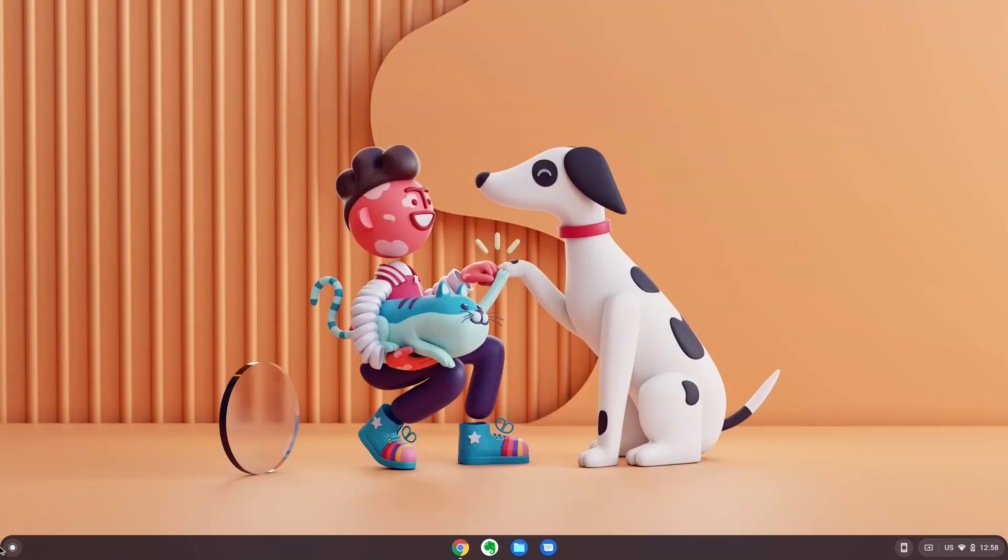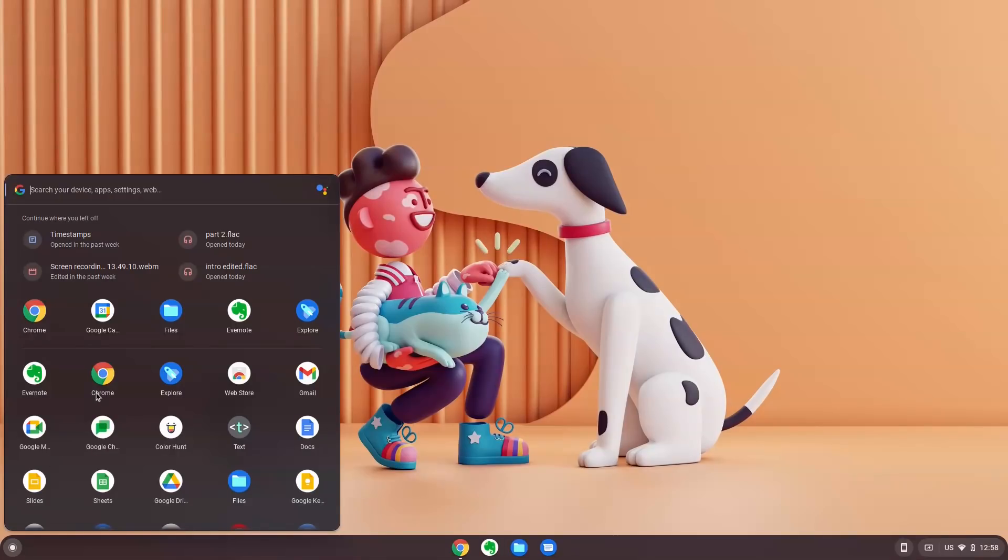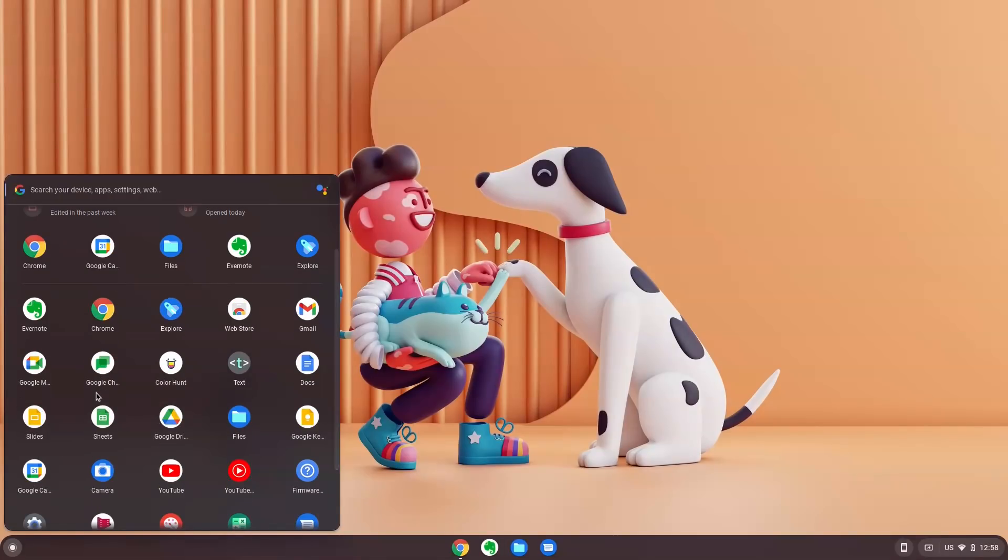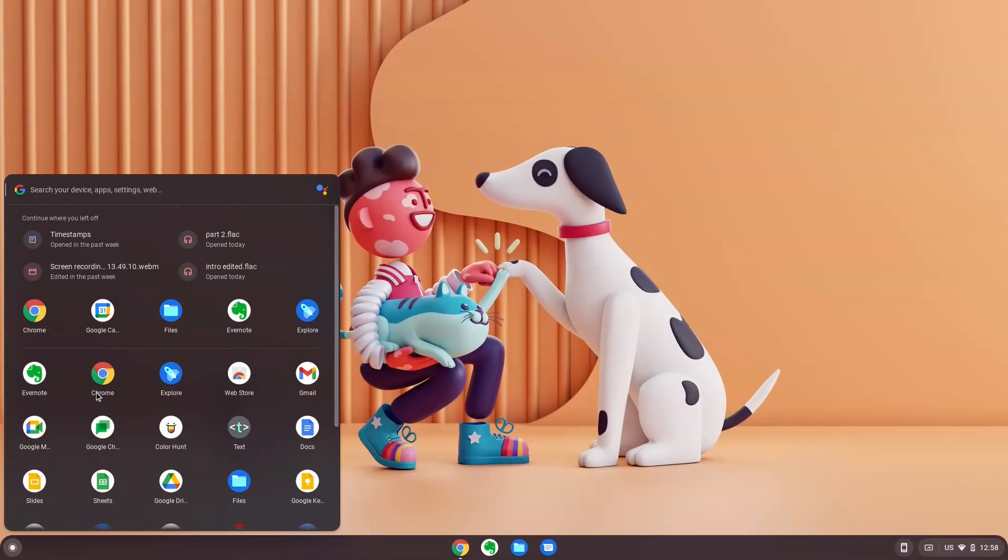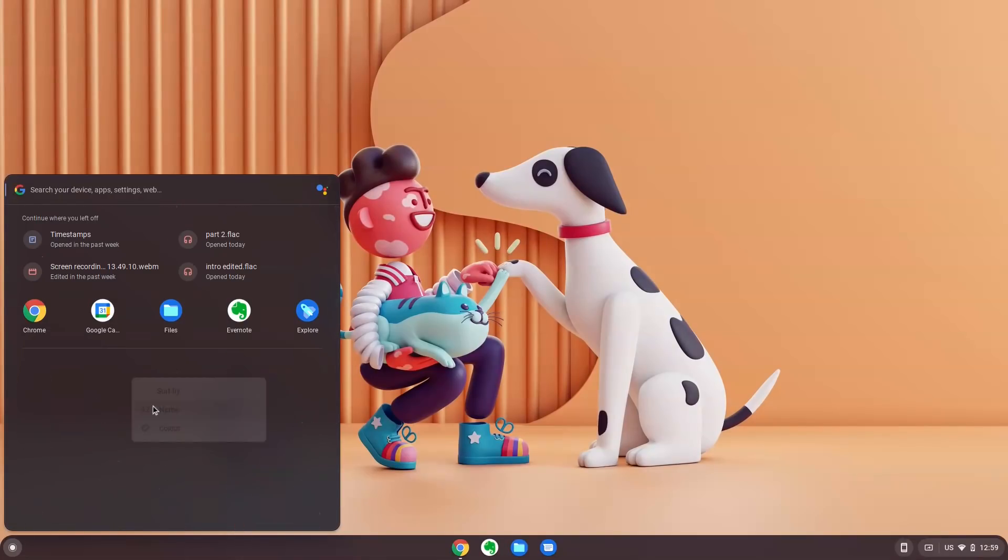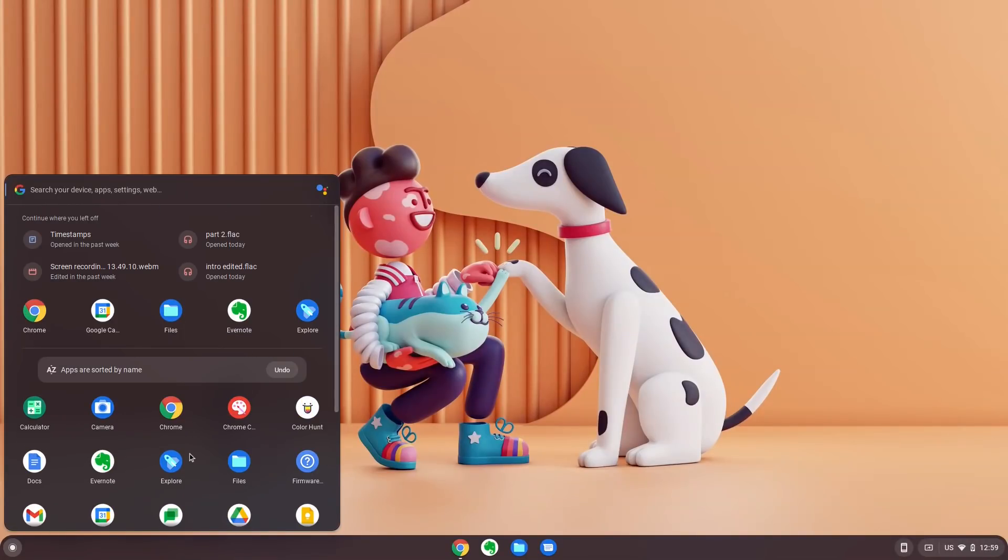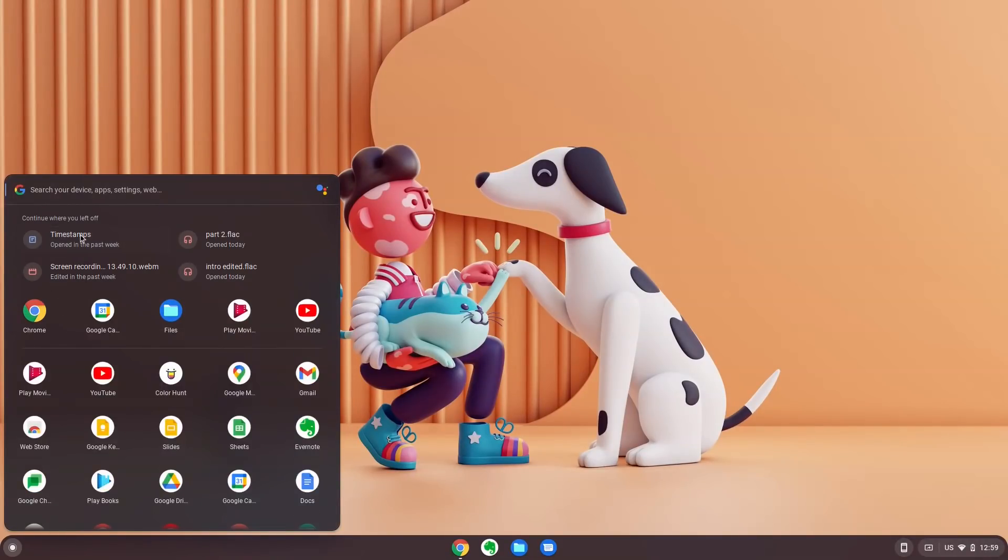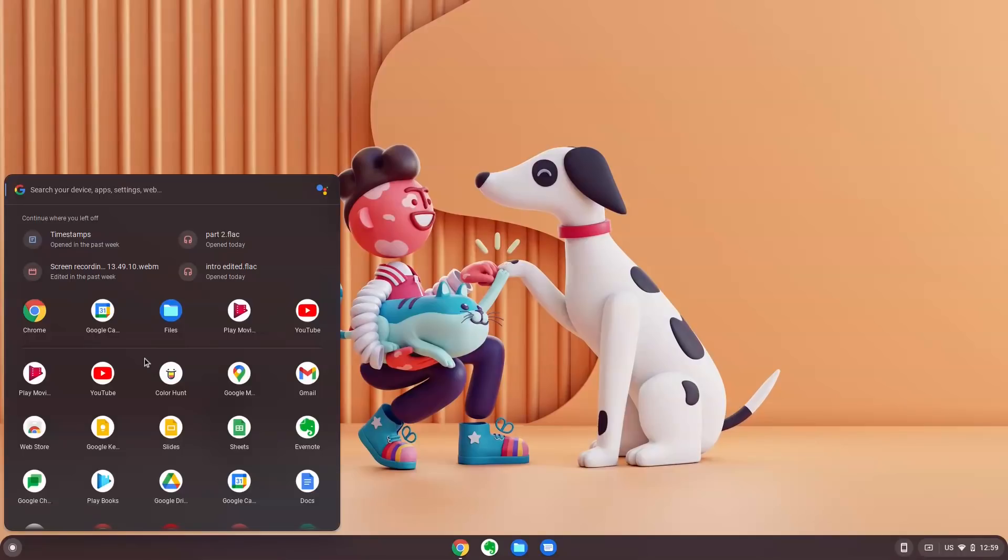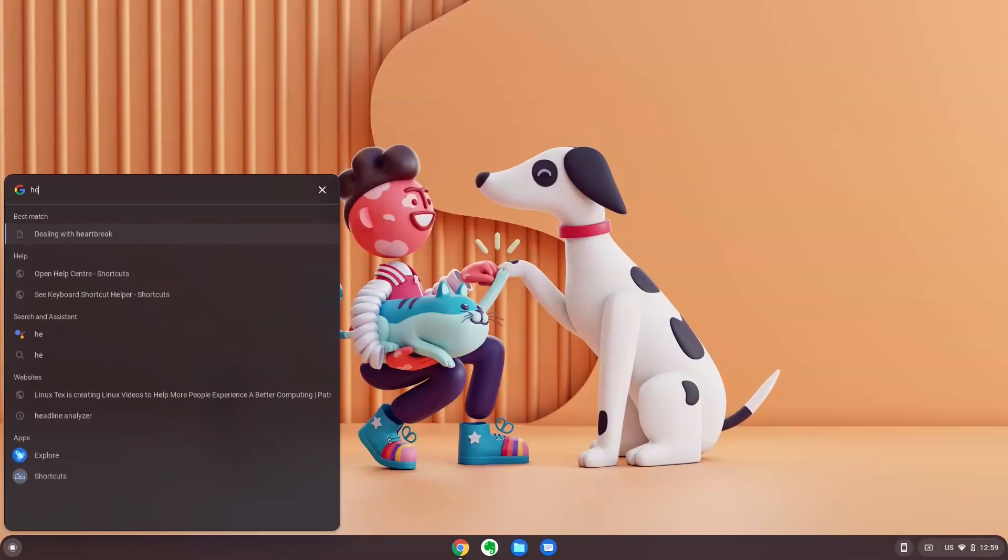Then comes the launcher. Now this is a masterstroke for Chrome OS Flex. This launcher houses all your apps. The top section is pinned with the last four files you have worked with, both on this system and on your Google account. So it's really easy to get back to work. In fact, this launcher reminds and encourages you to get back to work.